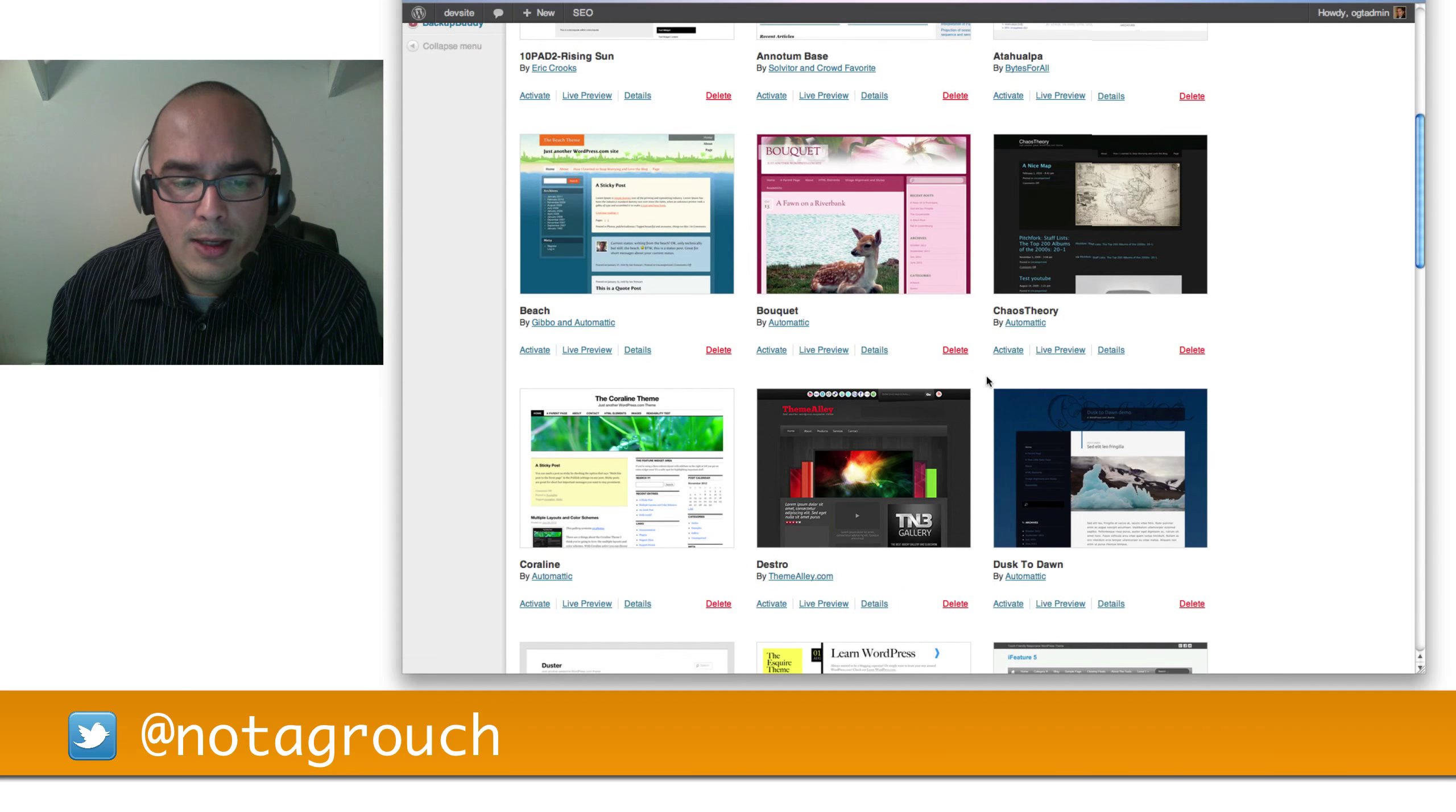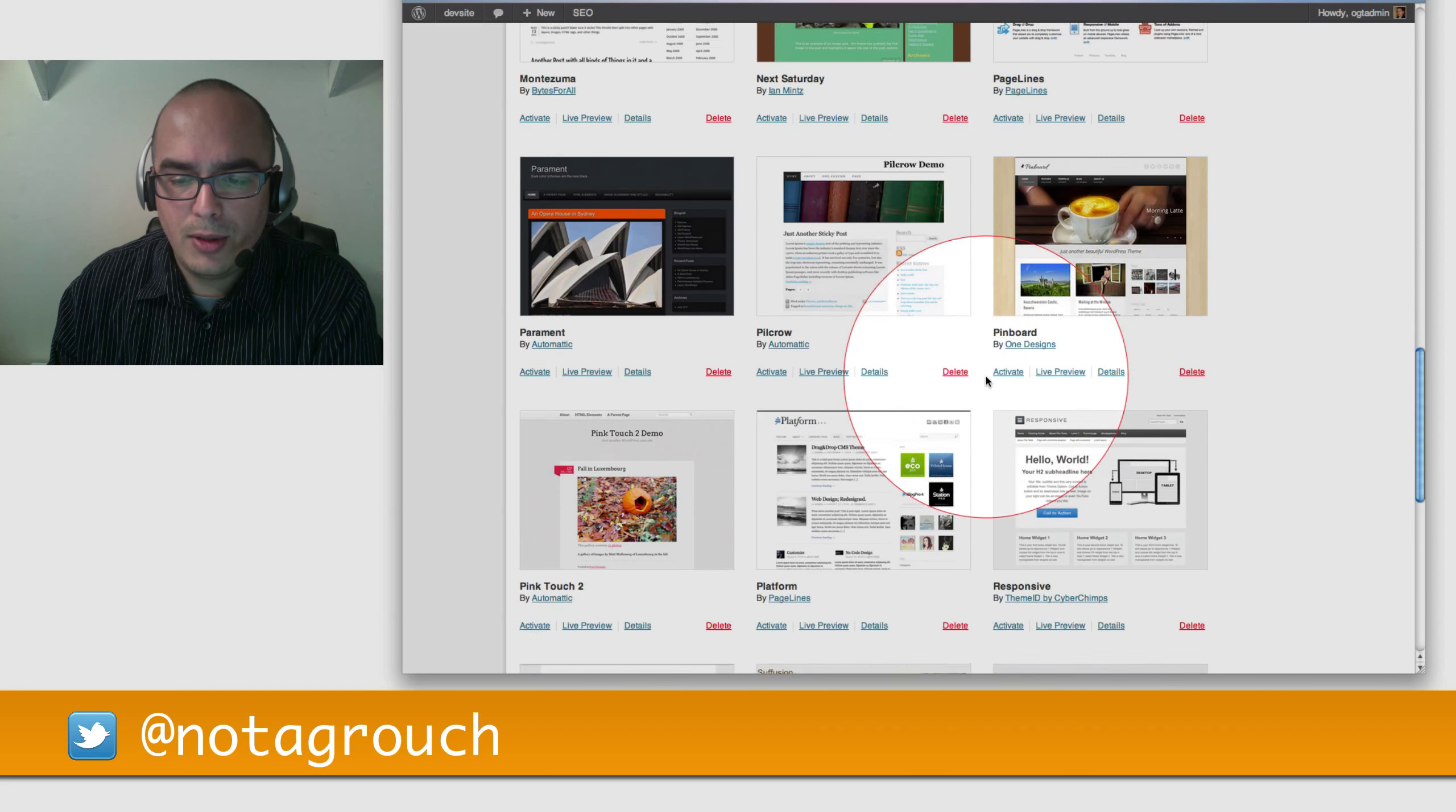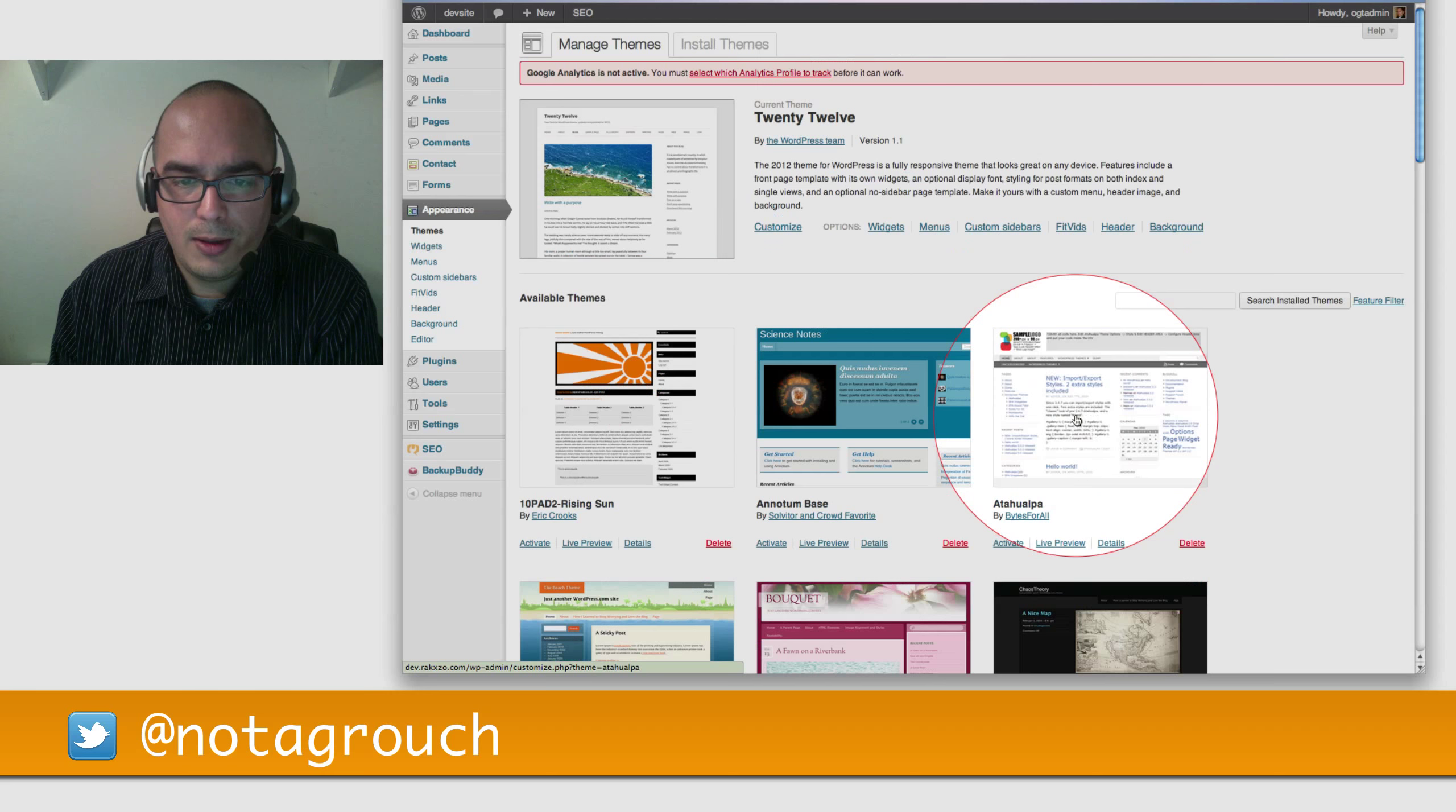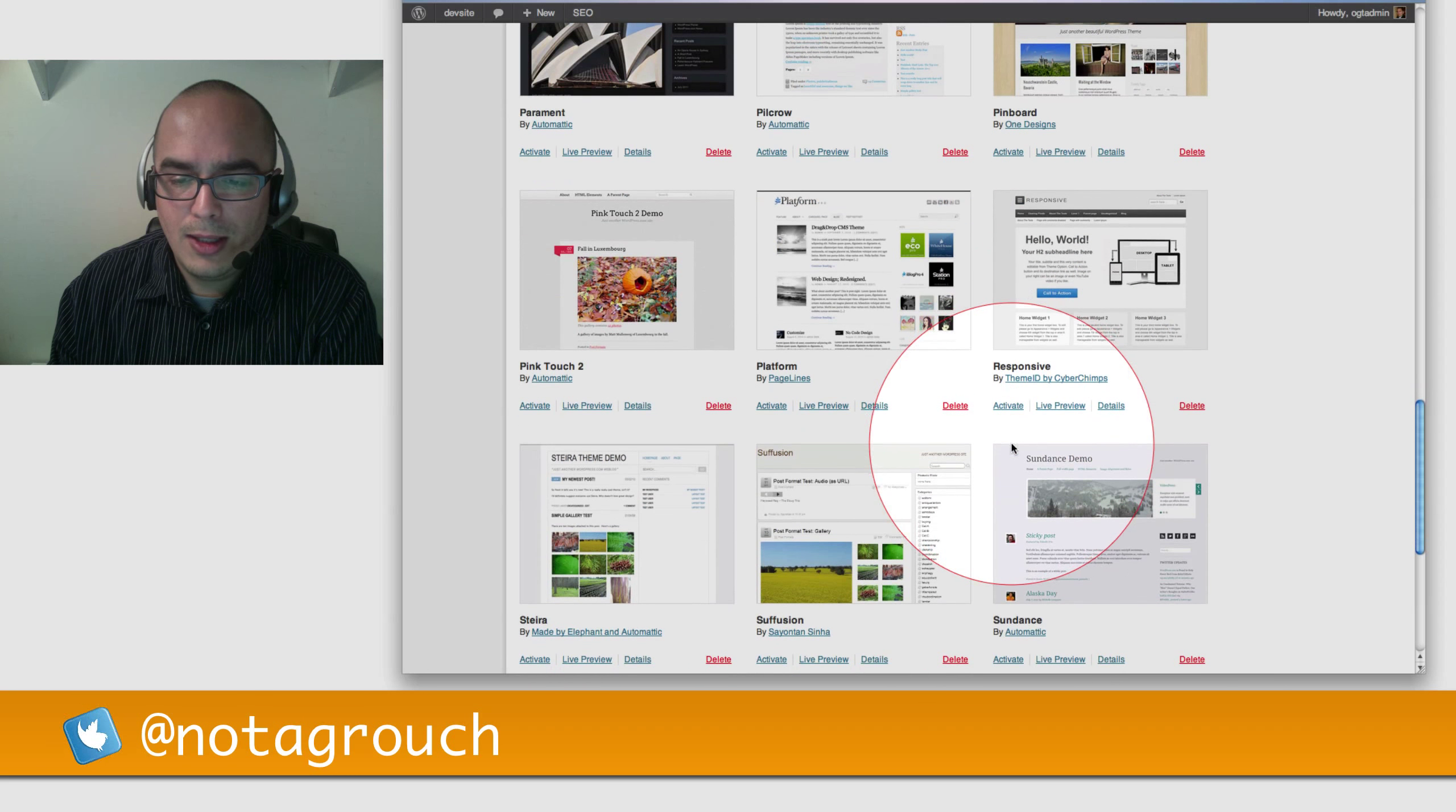Another one I like is Responsive. Responsive is by Cyber Chimps. Responsive is one of the top most popular themes in the repository. And just like I mentioned earlier with Destro, Responsive is of course a responsive theme and it's very customizable. So let's take a look.